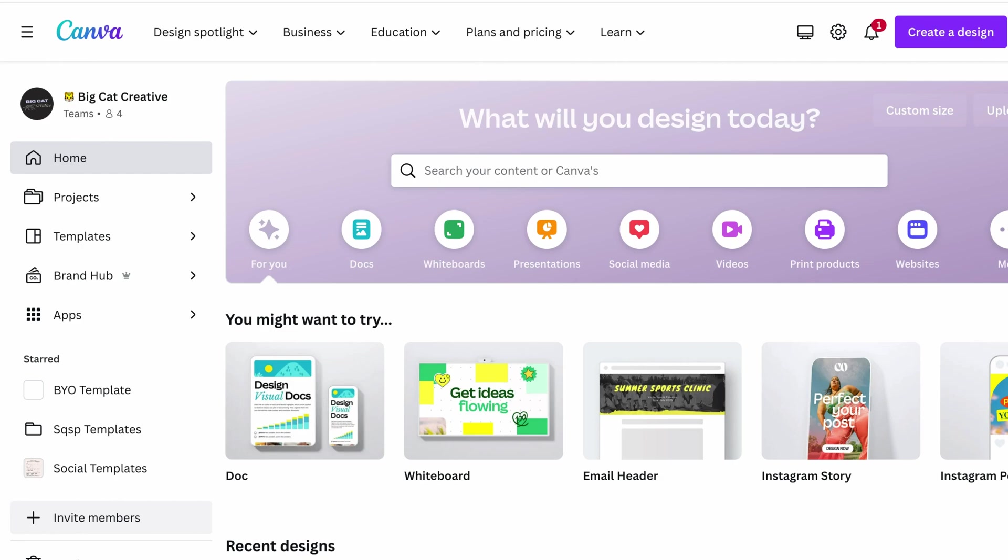which you can also do in Canva. So a mood board is basically a collection of images and graphics and textures and anything visual that's going to represent the mood or the vibe of your brand and your brand design. So because it's visual, it's going to include colors you're attracted to. So that's why we recommend creating that mood board first and then pulling colors from the mood board.